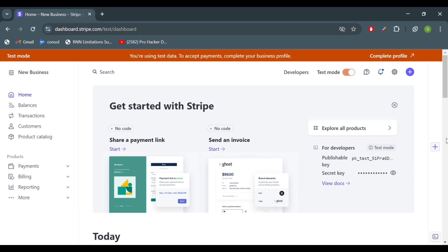Welcome. We are talking about webhooks in Stripe — why we use them, when we use them, and how we use them. We will discuss that and look at some simple differences.